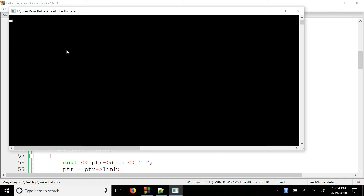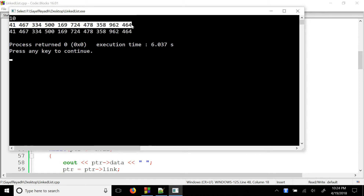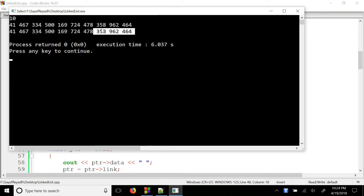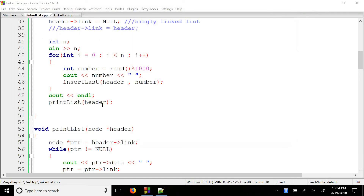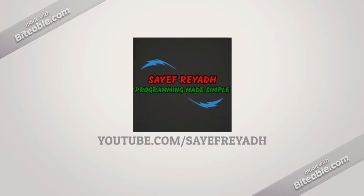The next thing we can do, we can do the print line. So we can do this as a print line. This is the second thing we can do — this is the print list.